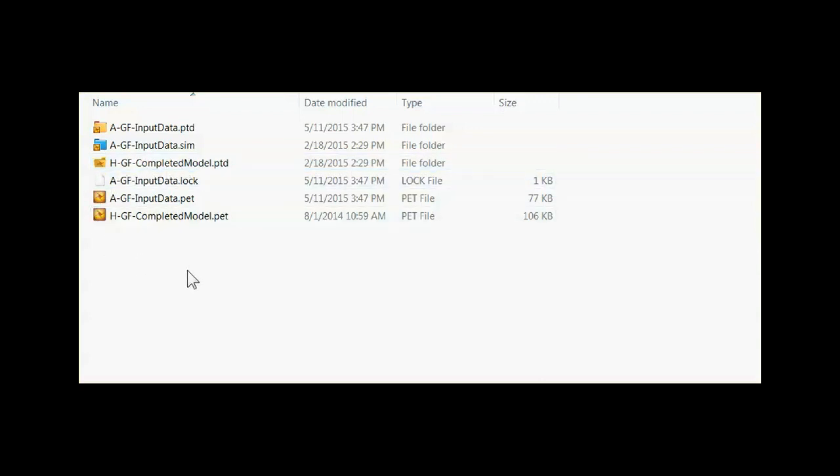The folder holds all the data that is in the Petrel project where the PET file is the controlling file and it knows where everything is inside the folder.